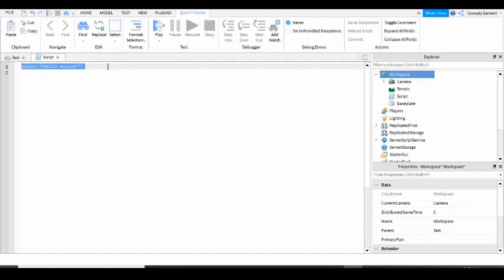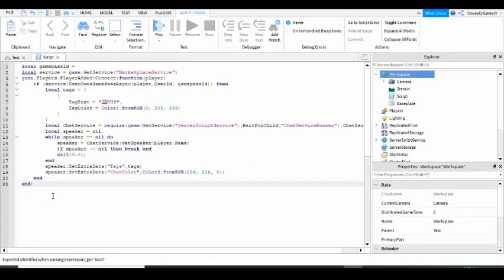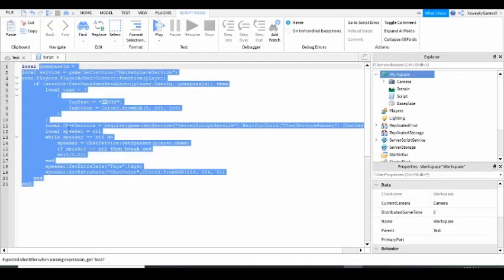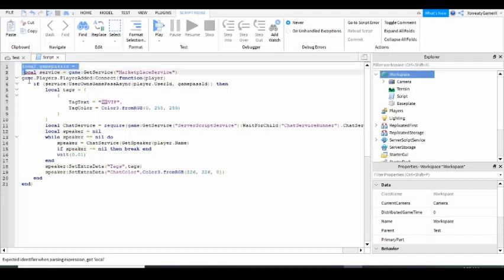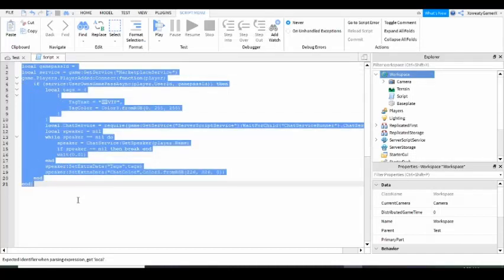Okay guys, I have made the script. It's right here.